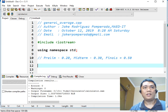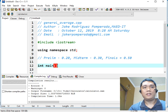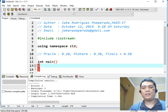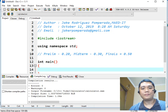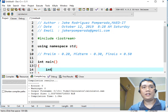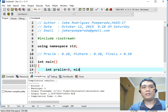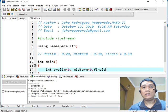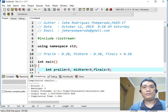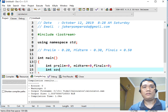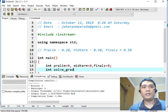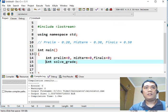So here, int main, we will start our program. I will be using integer as a whole number. So int prelim equals 0. We initialize the variable to 0 so that we can avoid unnecessary problems in the computation later on in our program. Finals equals 0, and then int solve underscore grade.